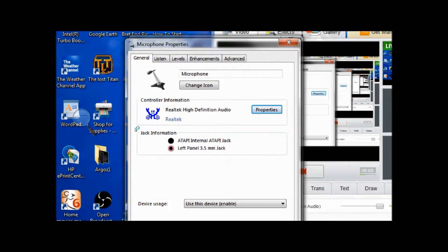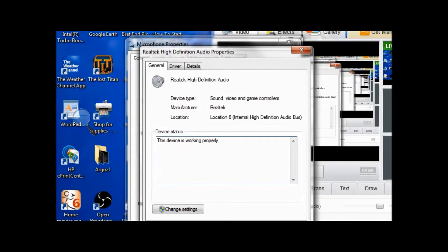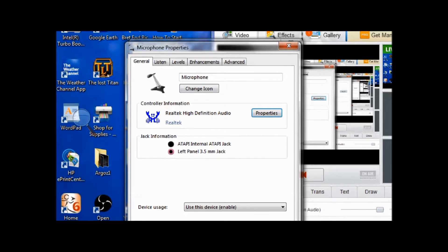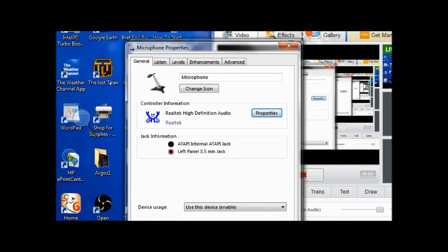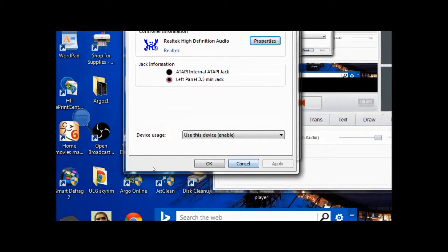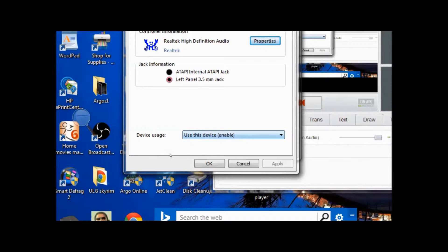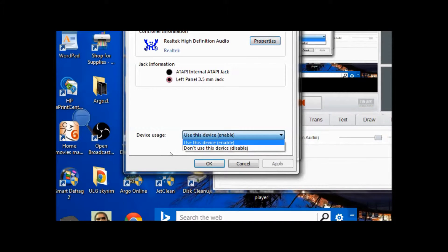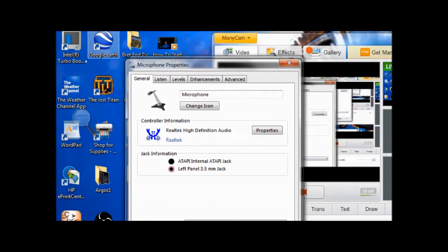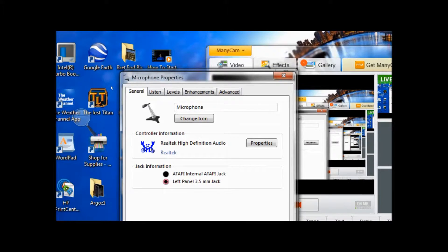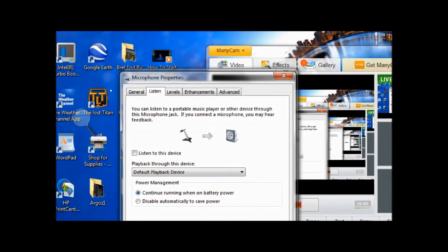You can click on properties. That's just the driver details. So when you have this part set up, for this window I just have use this device enabled. So you have a choice between don't use and use, so I use it.